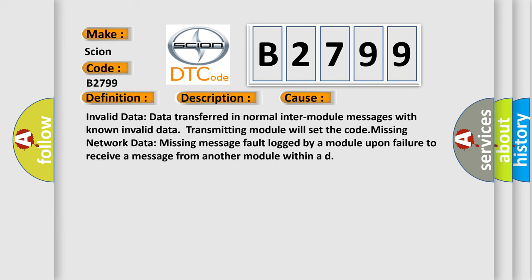Invalid data: Data transferred in normal inter-module messages with known invalid data. Transmitting module will set the code. Missing network data: Missing message fault logged by a module upon failure to receive a message from another module within a defined time.